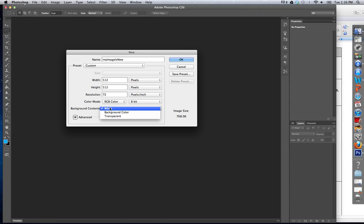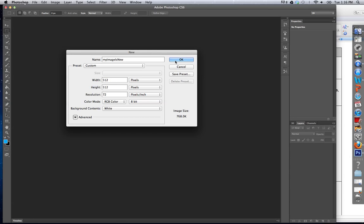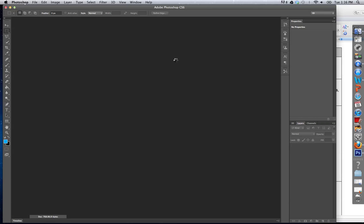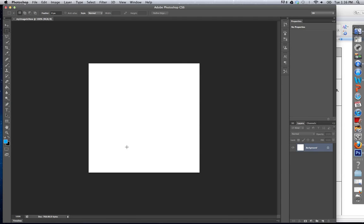Background contents — to be honest, this doesn't matter too much. I can pick transparent or white and then go back and change that, so it's not too important for now. The main thing is your size, resolution, and color mode. Then you simply click OK. An image of that size is going to show up on the screen, and this is what you're going to see at first.